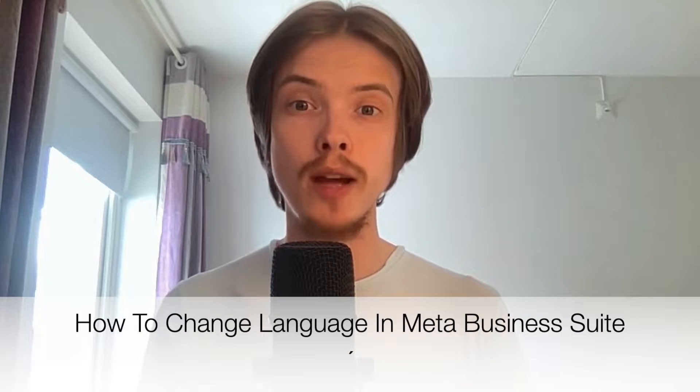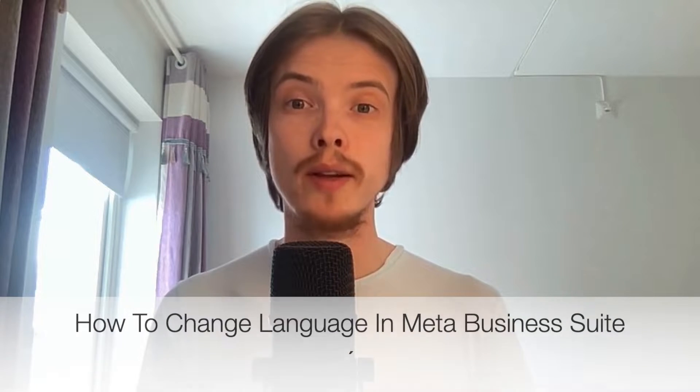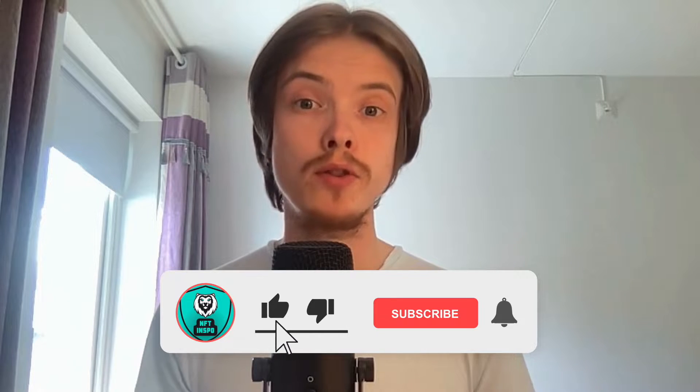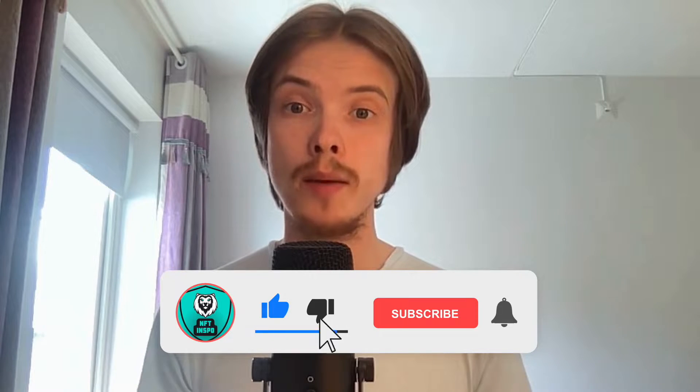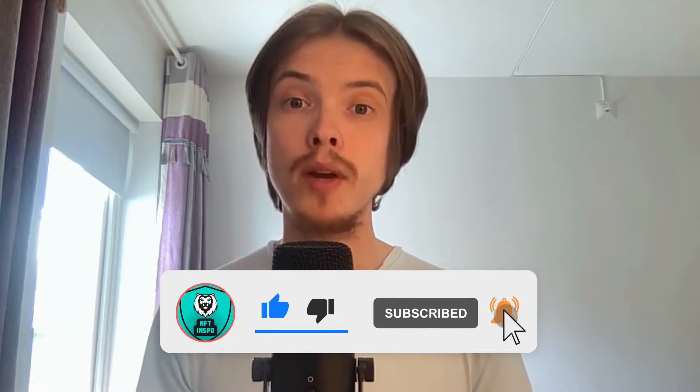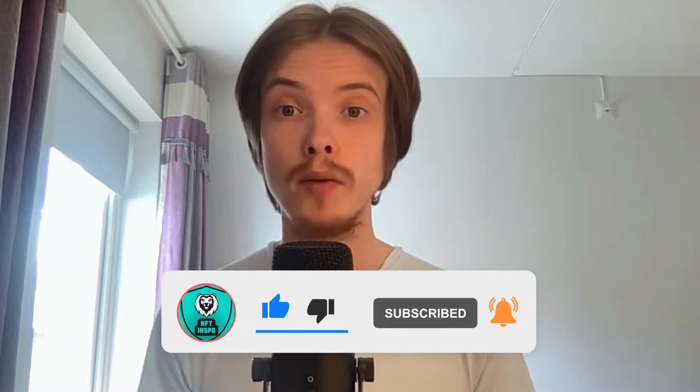Do you want to change your language in Meta Business Suite? Then you've come to the perfect video. In this video, I'm going to show you step by step exactly how to change it, but make sure you watch until the very end so you don't make any mistakes in this process.